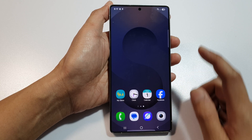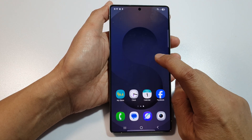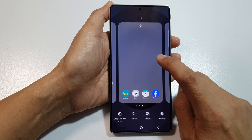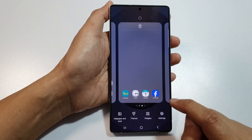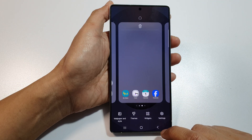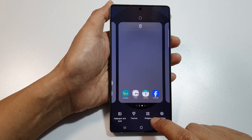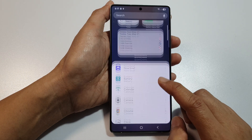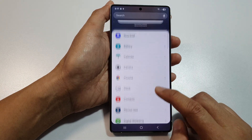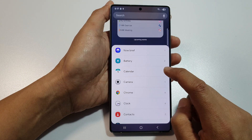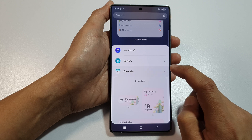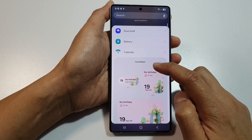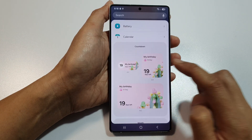On the home screen, touch and hold on a blank spot. Next, go down and tap on widgets. From here, scroll down and then tap on calendar, and go to the countdown section.